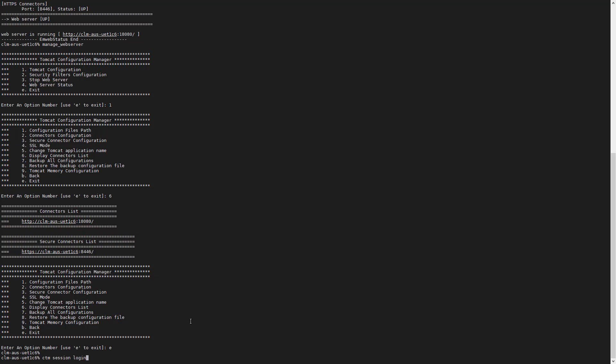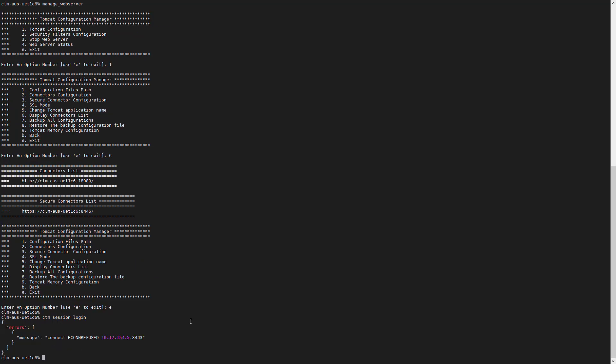Now, let's reproduce the problem in order to compare the auth name and port used by the session. We can see that the port configured for the session is 8443, whereas the port configured in the connector is 8446.